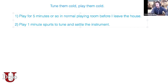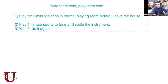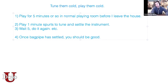Play a one-minute spurt, wait five minutes, then do it again. Once you've done that two or three times, you will be good to go — your bagpipe will have acclimatized to the freezing cold. Then you can wait any amount of time. Once the bagpipe has settled, you should be good and able to play at the end — your Amazing Grace.